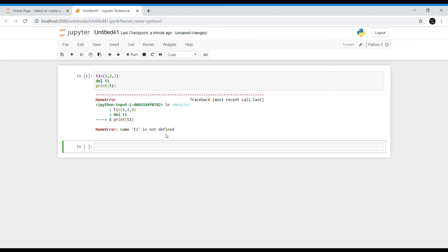Deleting a tuple can be done using the del keyword. For example, after executing del t1, trying to print t1 will raise an error saying 't1 is not defined', because the tuple has been deleted. An important point to note is that you cannot add or remove individual elements from a tuple due to its immutable property — there is no append, extend, remove, or pop method. You can only delete the entire tuple using del.